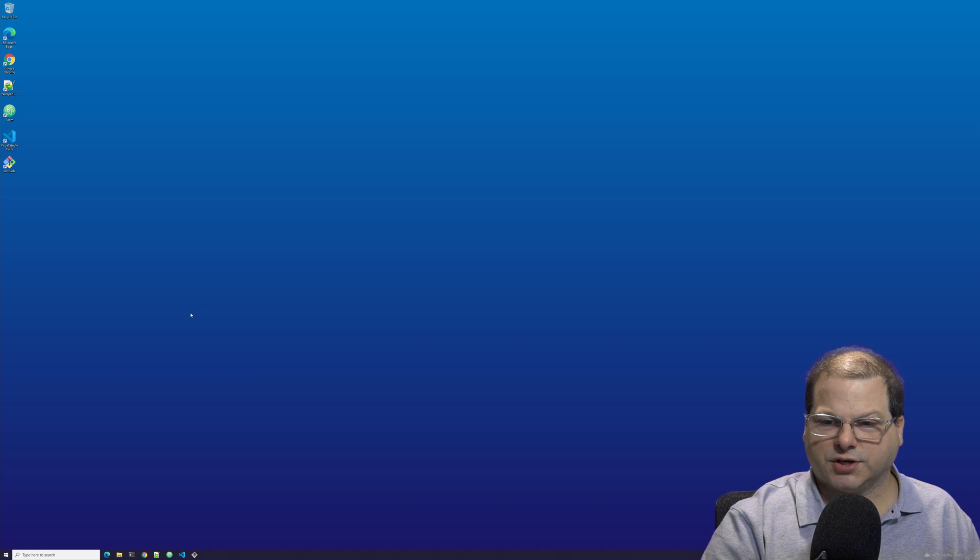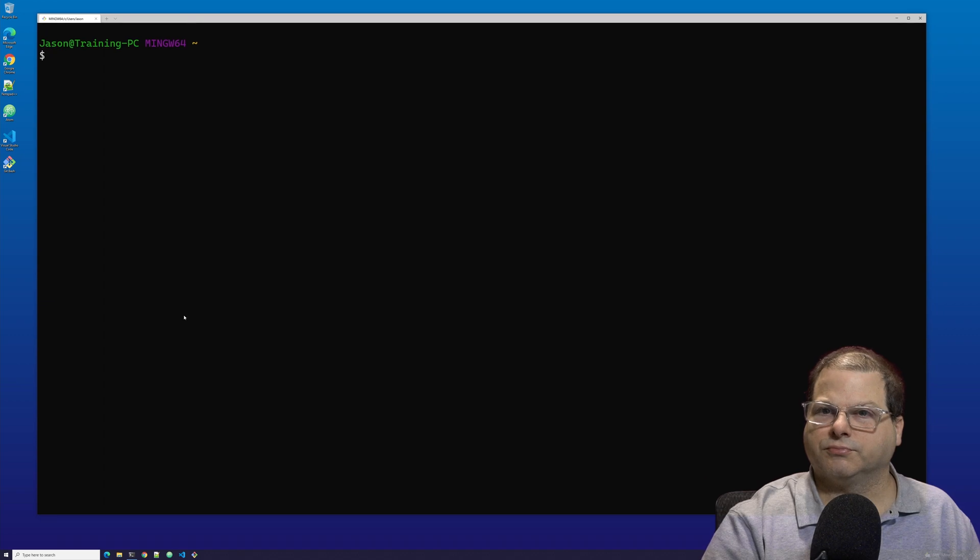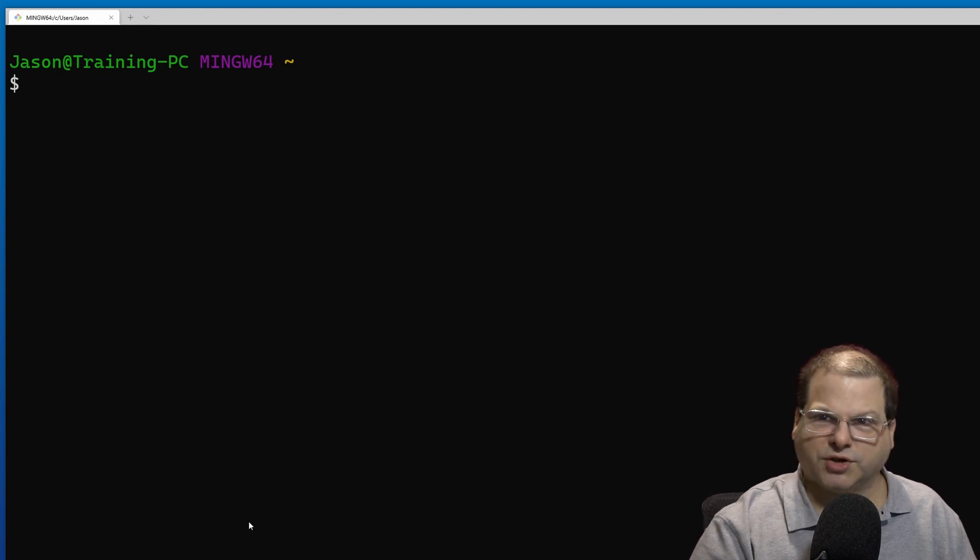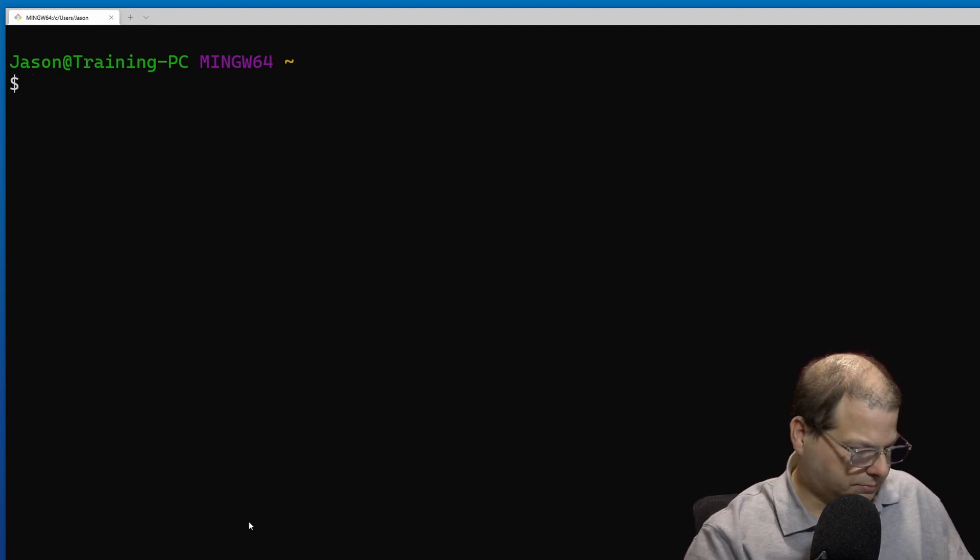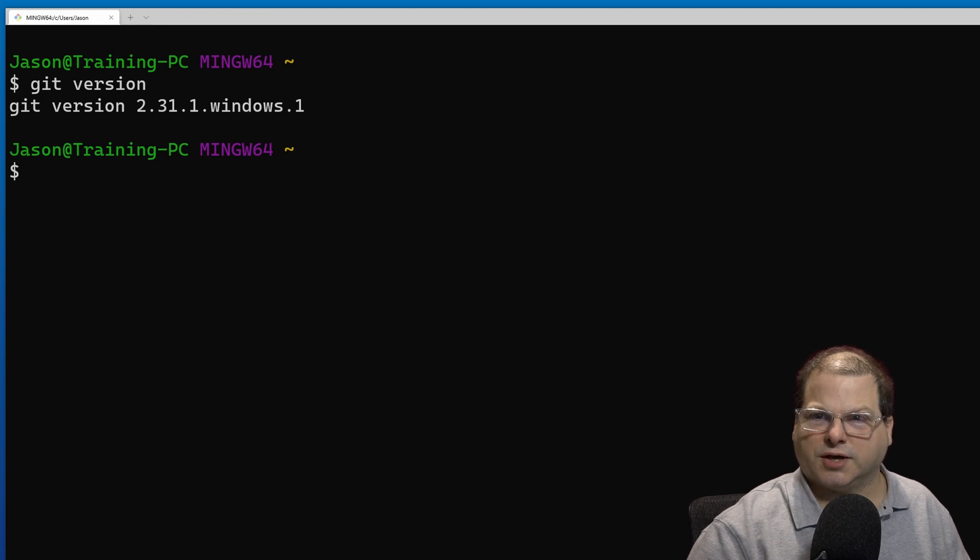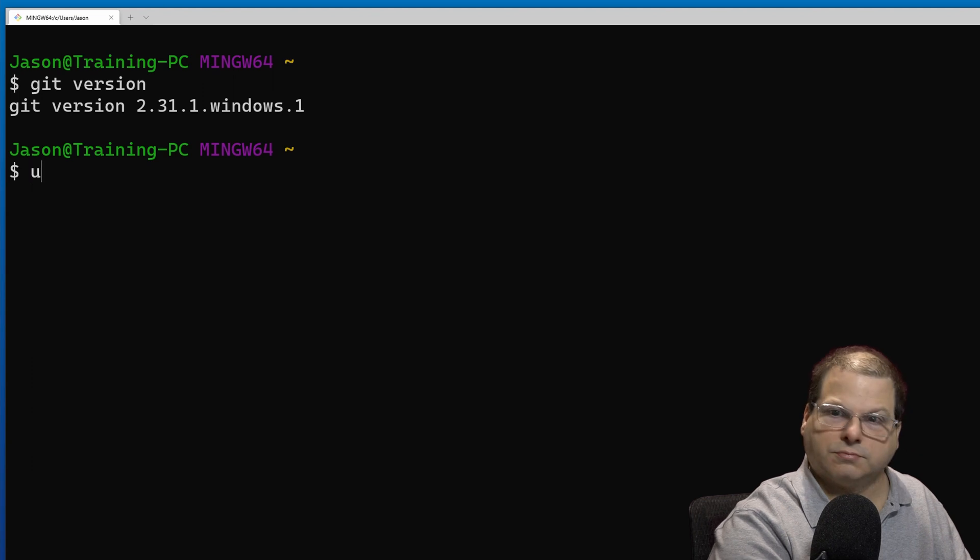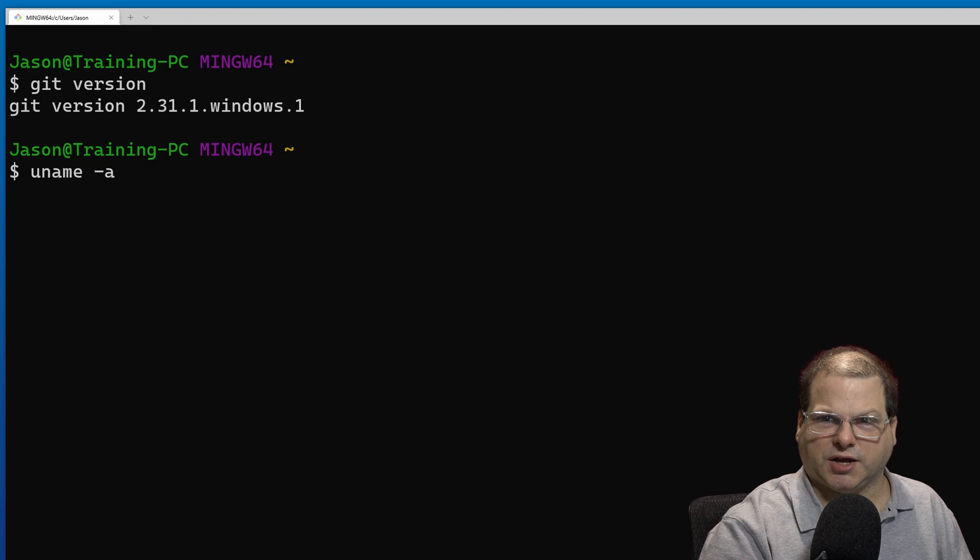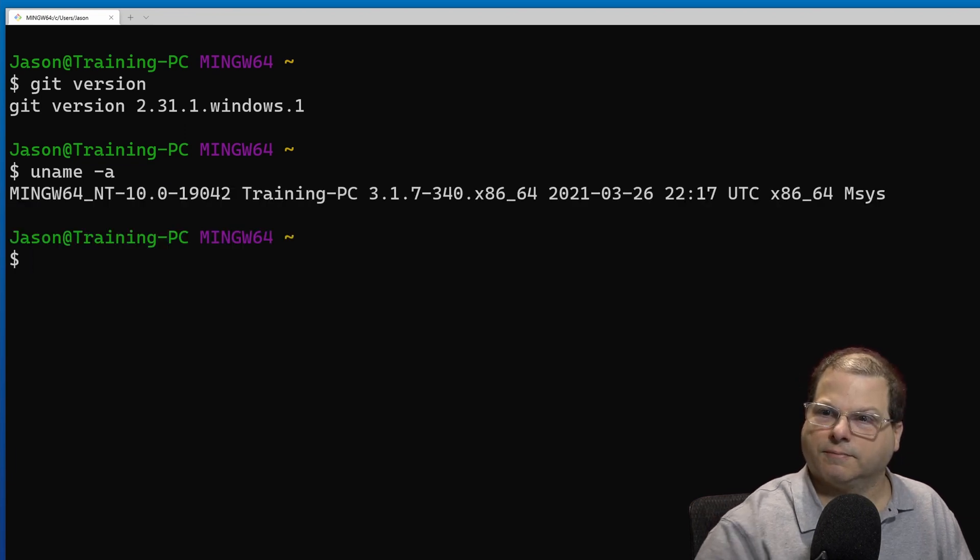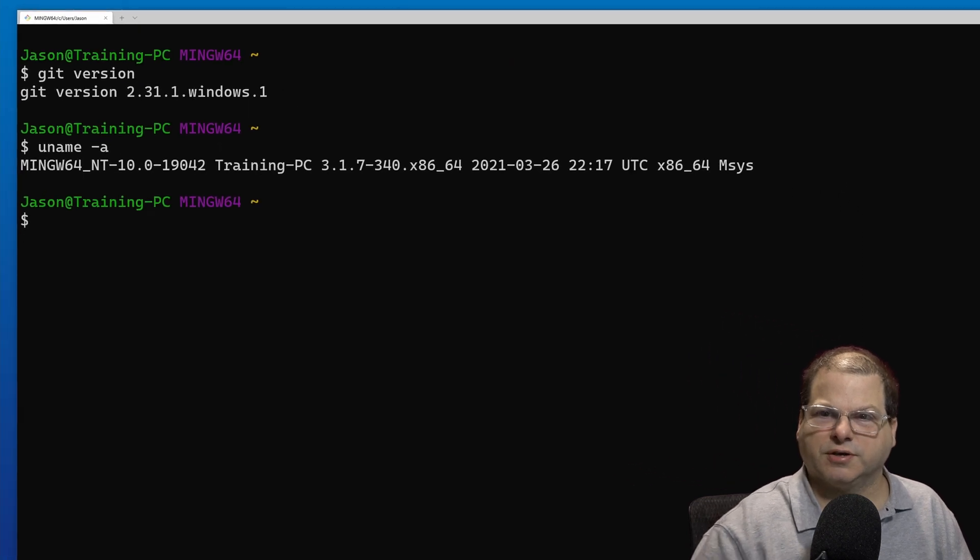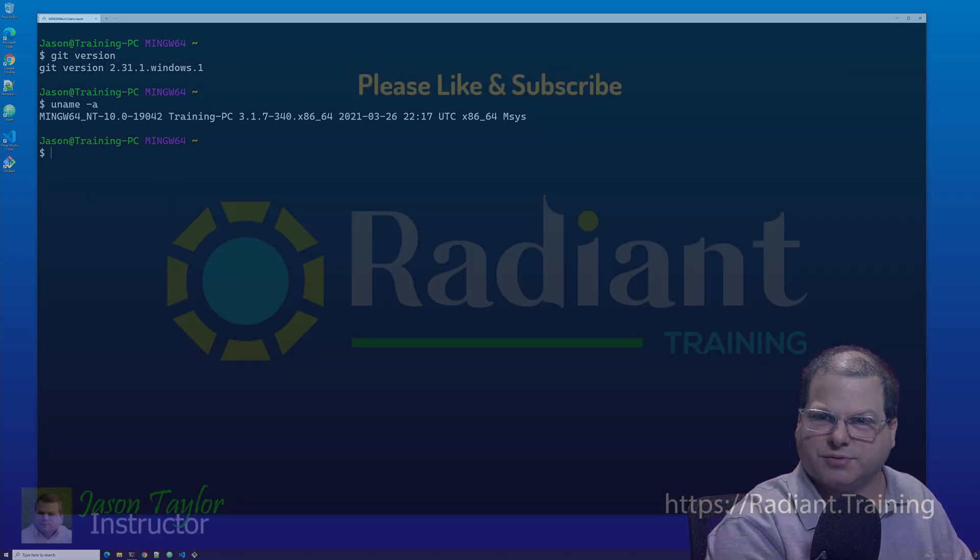All right, so now let's launch Windows Terminal. If we did everything correctly, we should launch into Git Bash. And we can verify that by using our Git command. And if you're not fully convinced we're running within Git Bash, there's another command we can use. uname -a. Press enter. This pretty much confirms that we're running within the Git Bash environment. All right. Now we can safely close.